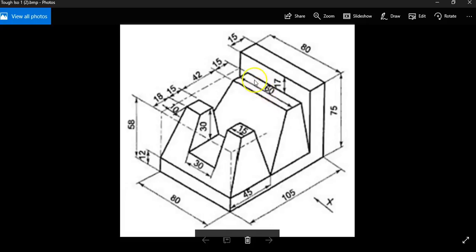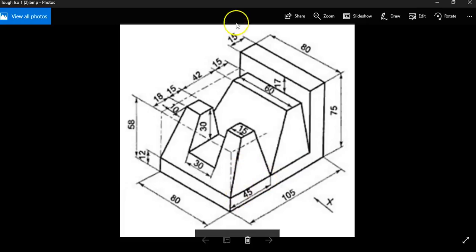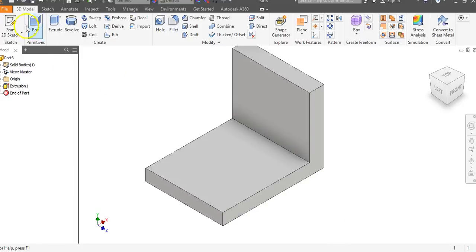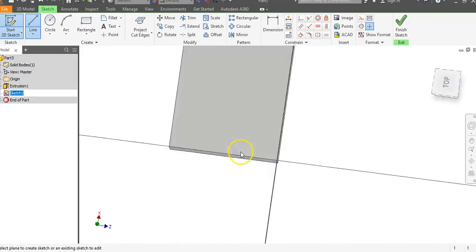Now we need to think about creating these pyramid shapes. First, we'll look at the one in the back. We're going to draw a rectangle on the top of the bottom L-shape part. Note that it's 45 here, 15 here, and 105 total. 105 minus 15 is 90, minus 45 is 45 — so these two lines are both going to be 45.